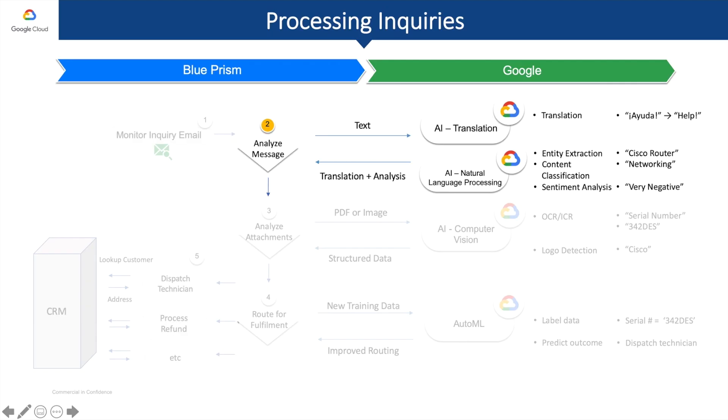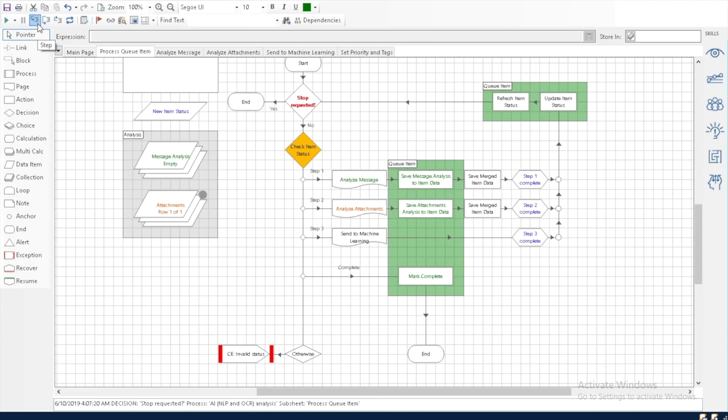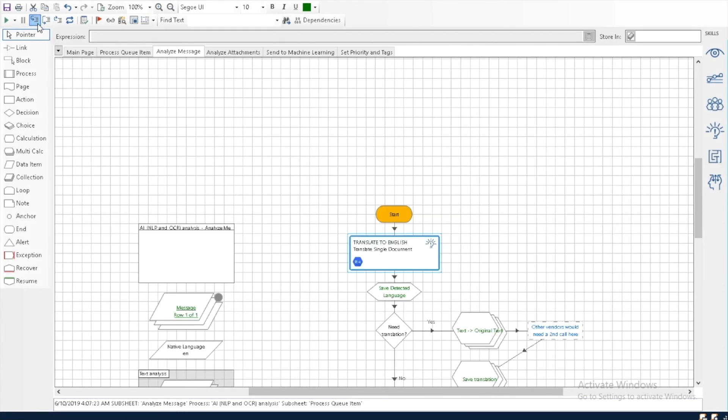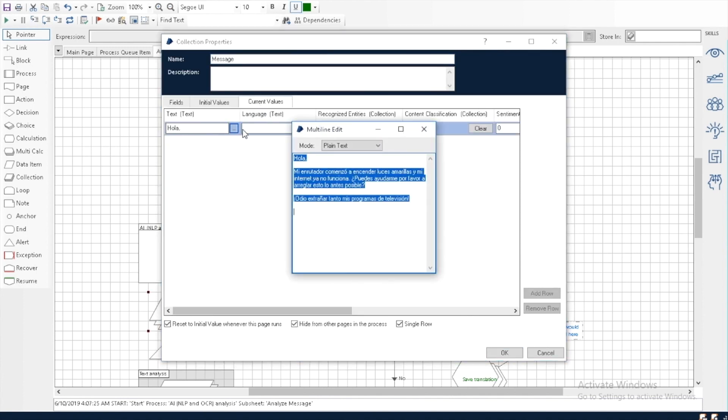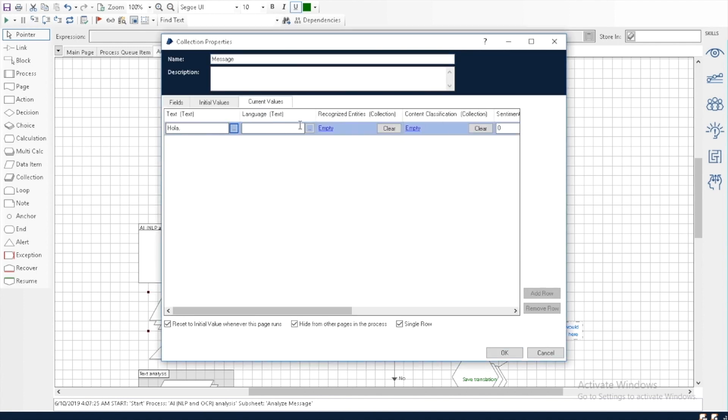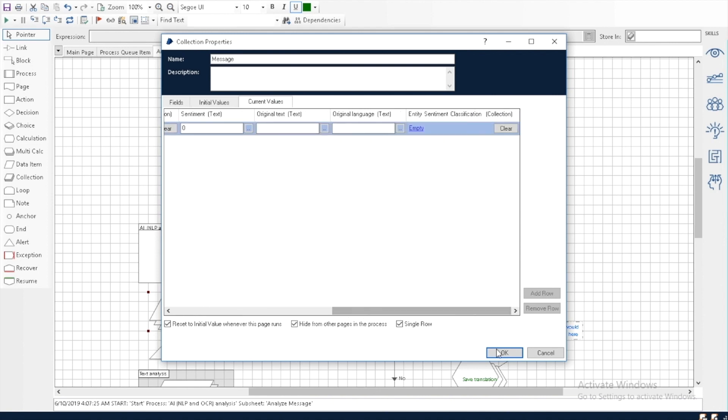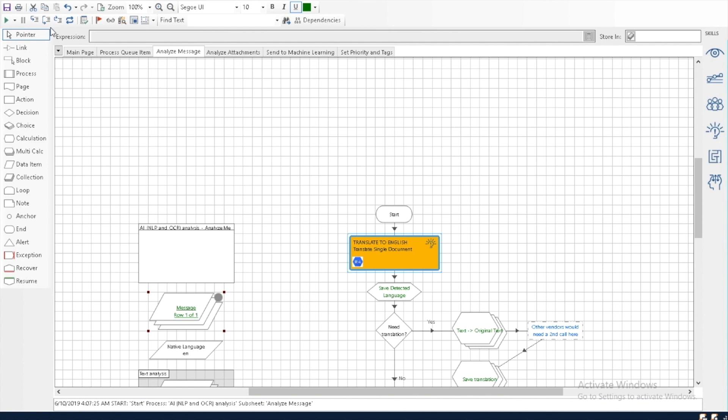The next step in our process is to analyze the message. To do that, we're going to pass the message onto Google's Translate and NLP services. First, we'll use Google Translate to translate the message into English. We see the first part of this stage in the Blue Prism process is to pass the email's text to Google's Translate service. We see here we have the email still in its original language, Spanish, and the rest of our fields that will eventually contain sentiment analysis and content classification related data are still empty.